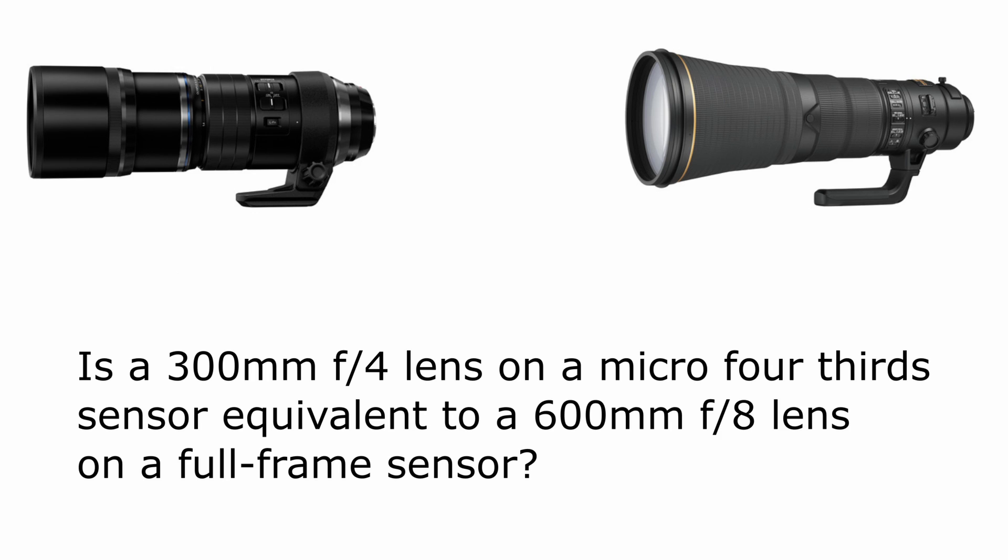Now of course the lens on the right is an f/4 lens, not an f/8 lens, but let's suppose we stop down a 600mm lens to f/8. Will you get the same reach in both cases? The answer is absolutely no.